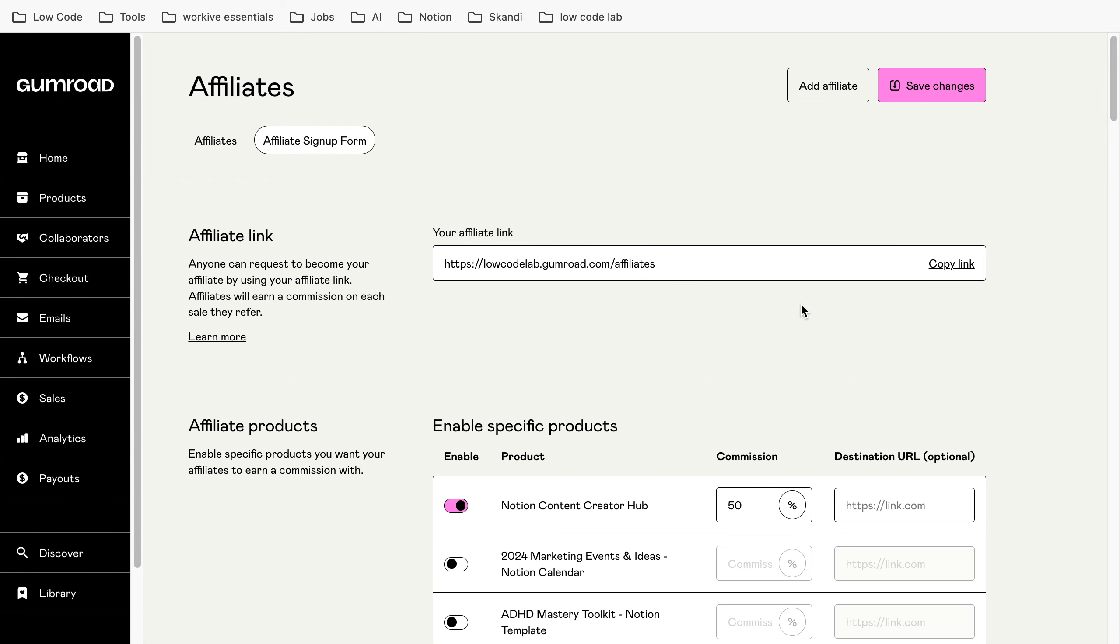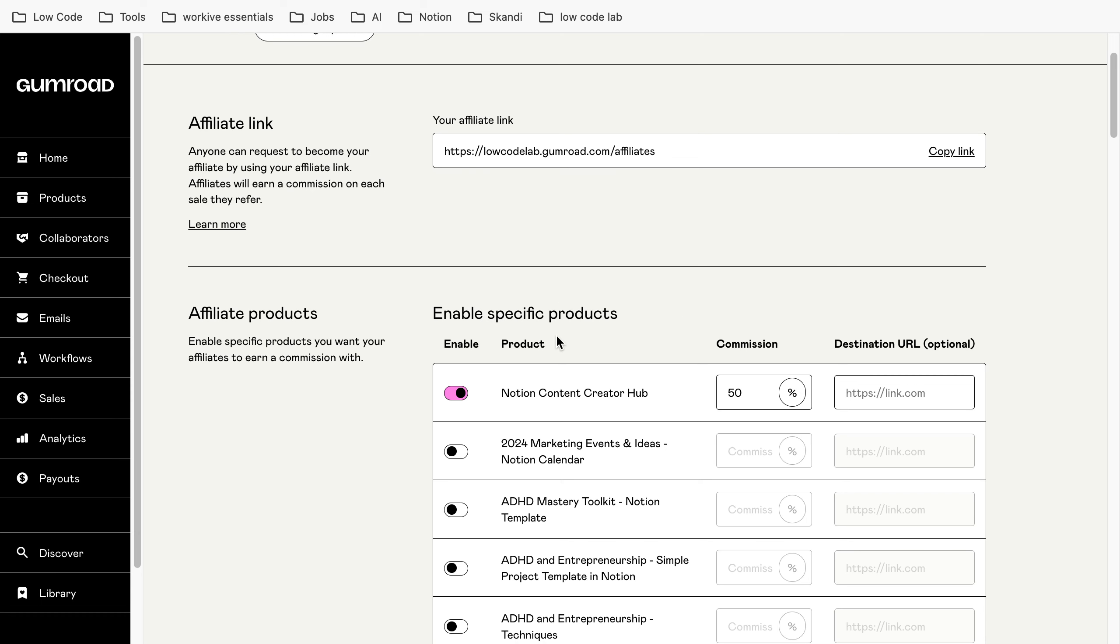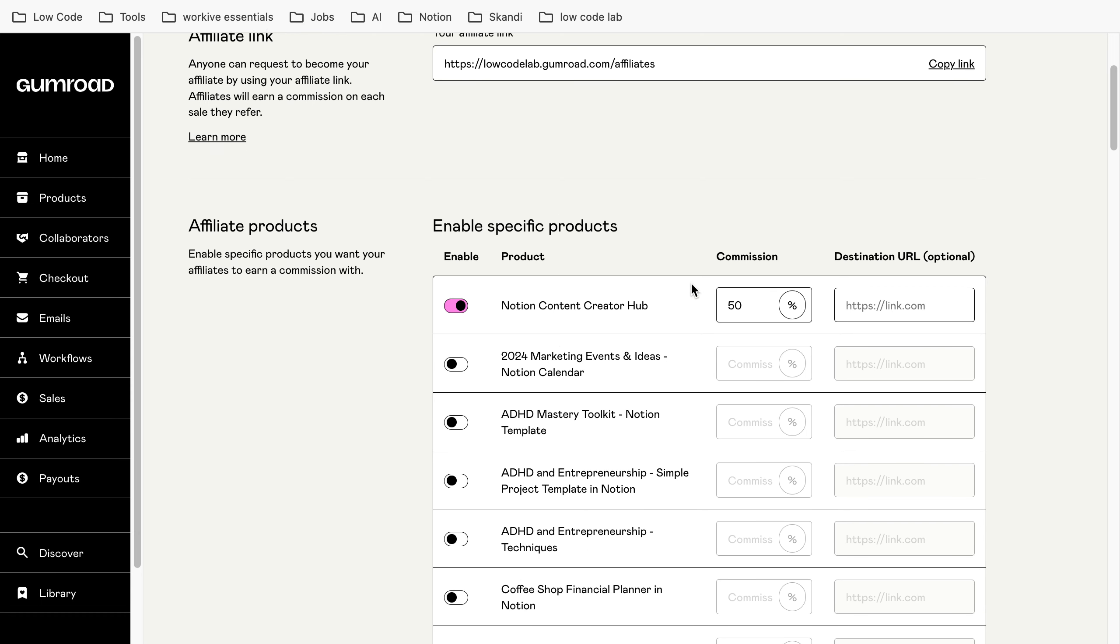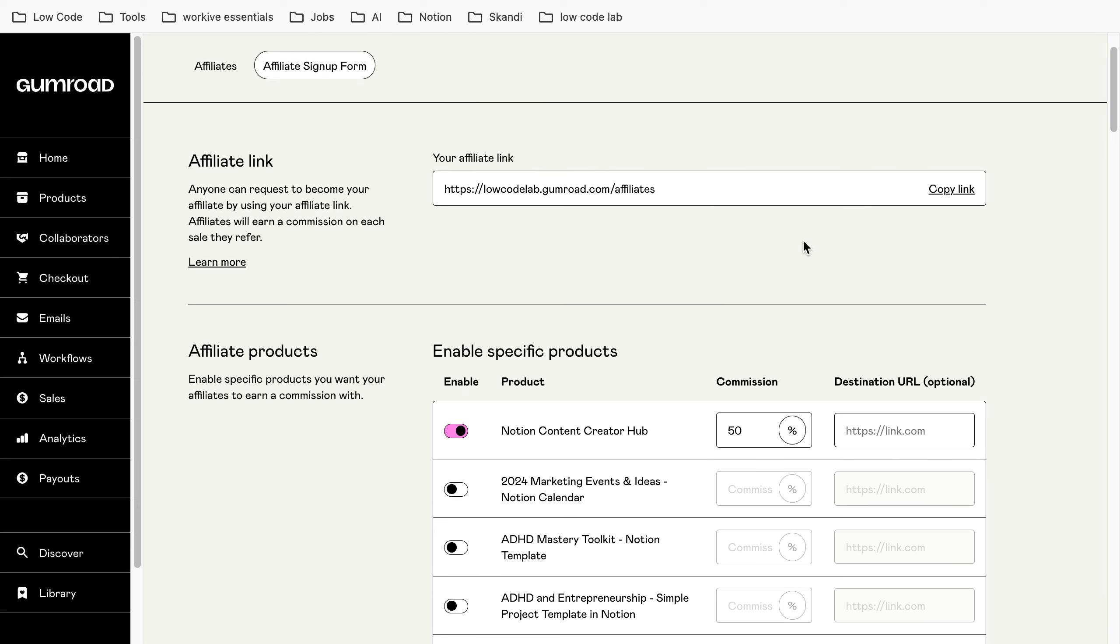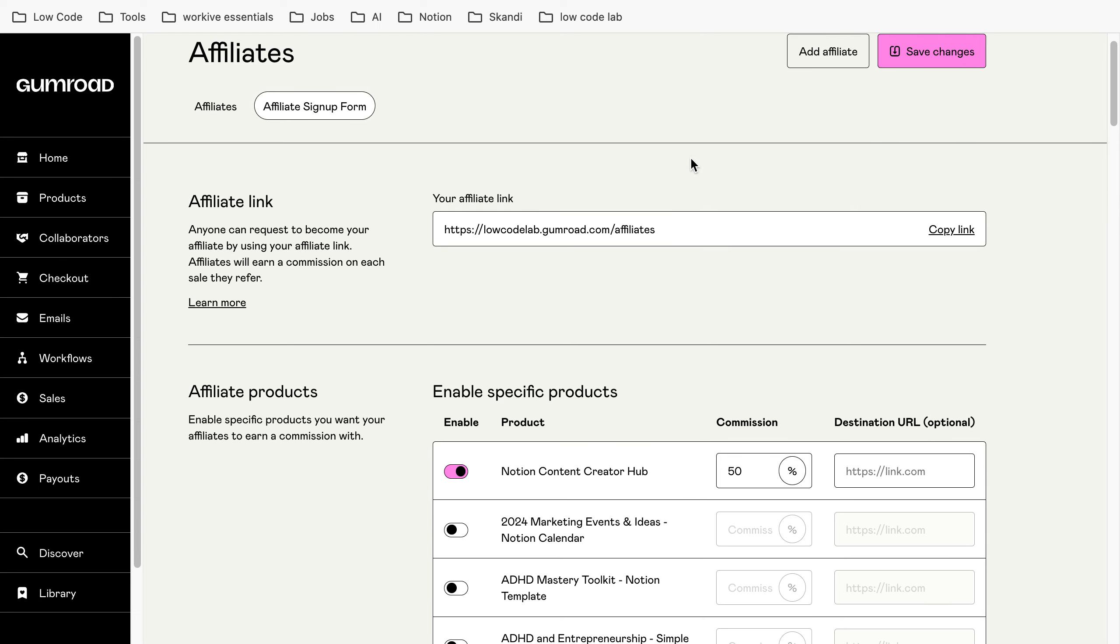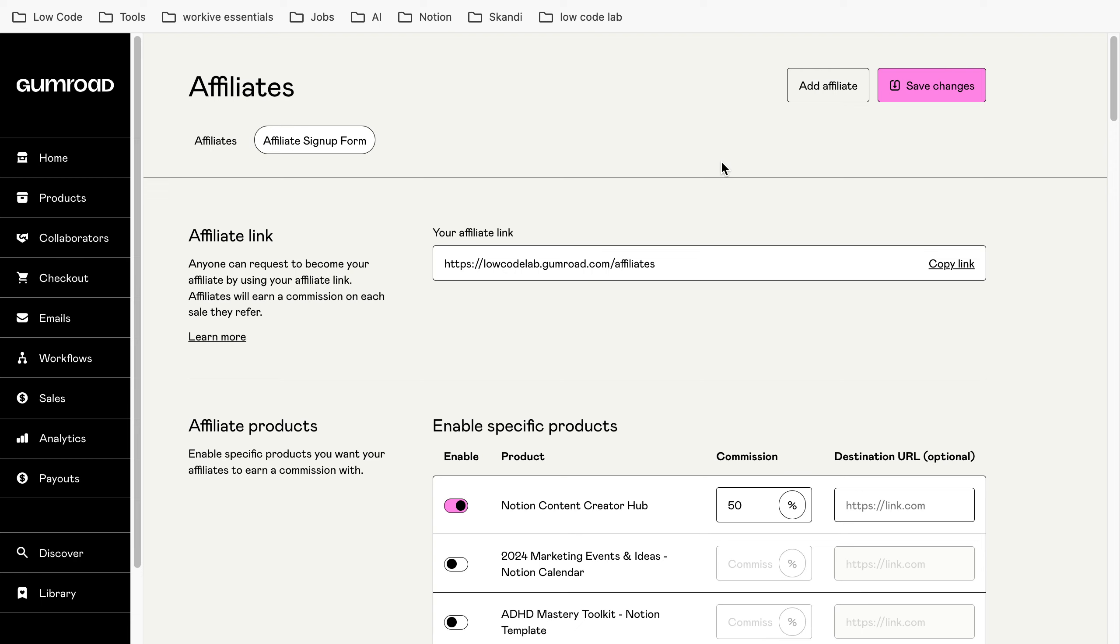It's quite easy. Down here you decide how high the commission is if someone promotes this product. For example for the Notion Content Creator app we have 50% here and then you can see here this is the affiliate link. If you copy this link and send it to someone they can sign up for your affiliate program.